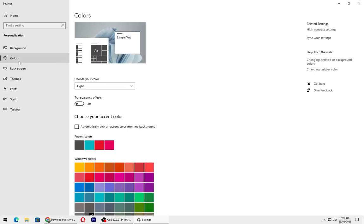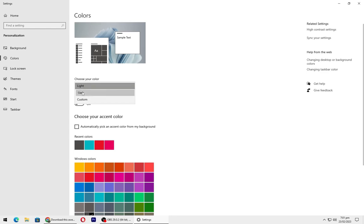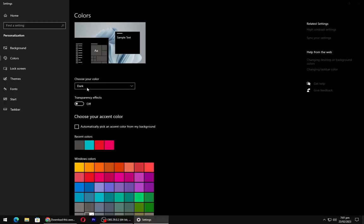Go to colors and set the theme as dark. Turn on the transparency.